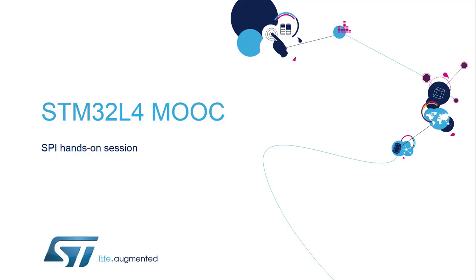Hello and welcome everyone to the STM32L4 MOOC online training. My name is André Barata and I'll guide you through the SPI hands-on session.